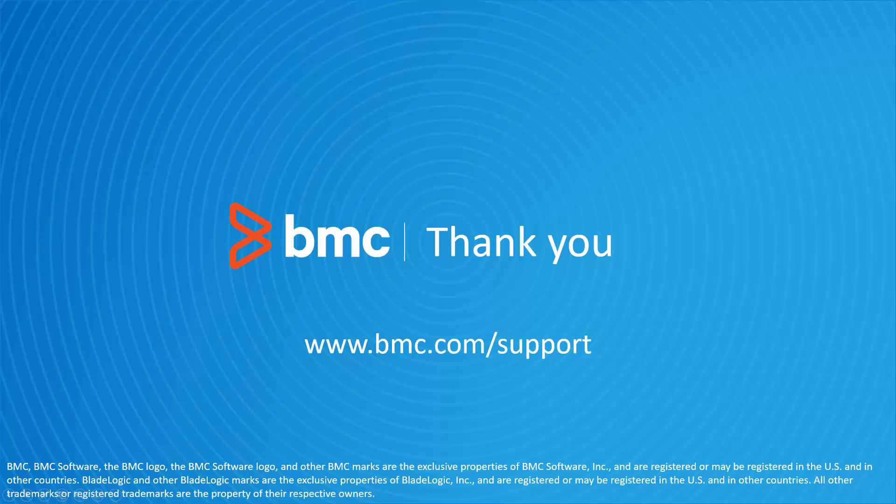That concludes this BMC Helix Control-M solutions video. Please see our YouTube channel for more videos like this.